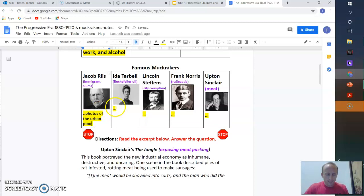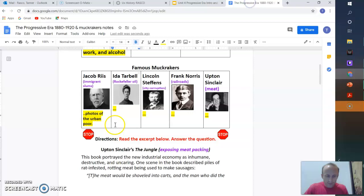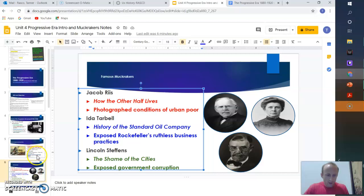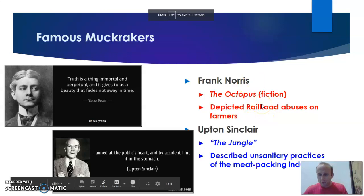Ida Tarbell, she covers standard oil and exposes Rockefeller. Lincoln Steffens, corruption in government. Covers oil, corruption in government. Let's see Frank Norris. He does railroads, but how did he do that? So Frank Norris does a book called The Octopus and these railroad abuses with farmers.